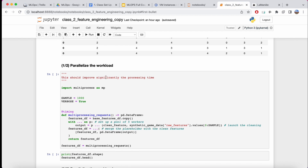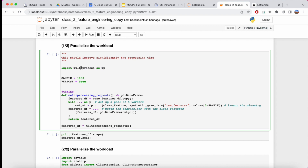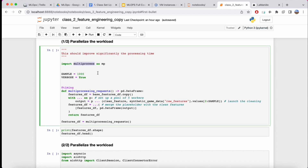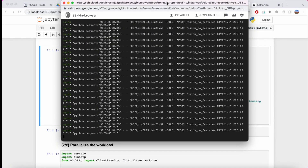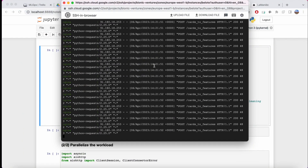Having feature number one cleaned doesn't depend on or impact cleaning the second or third row, so you can completely parallelize the workload and get the same result. In the next section you'll see this parallelization — we're doing fundamentally the same thing, not adding new functionality, just making the code run much faster by using the multiprocessing module, which has all the utilities to spread workload on multiple CPU cores.